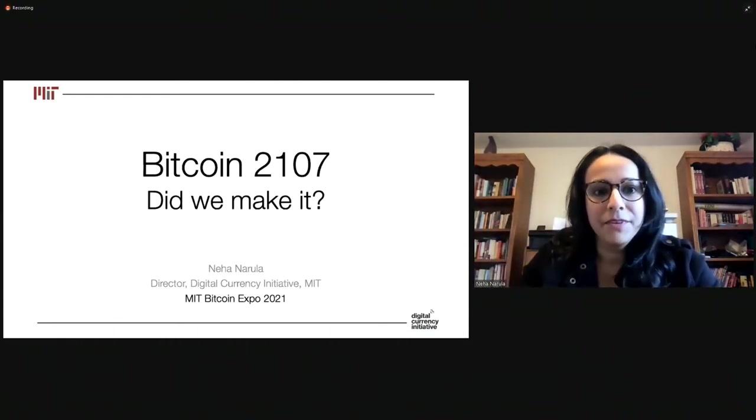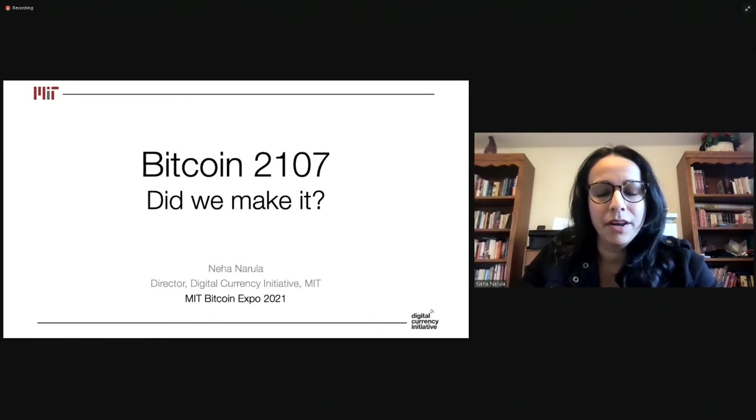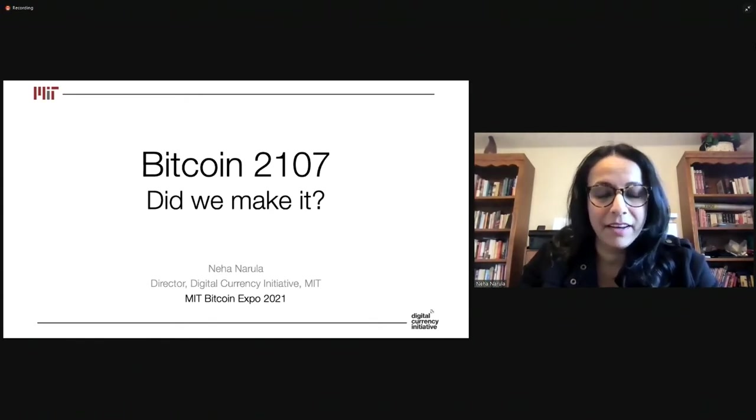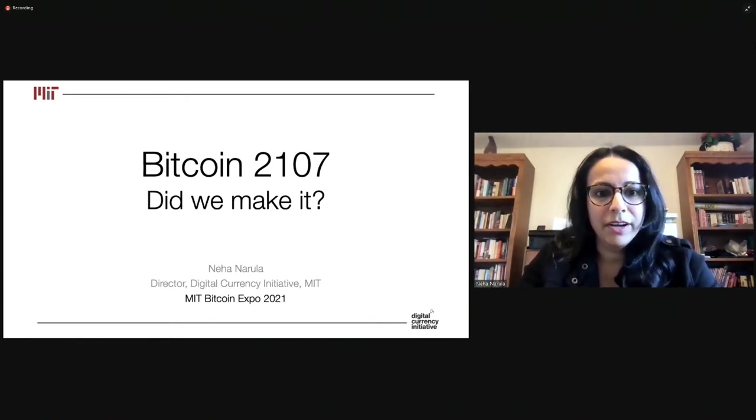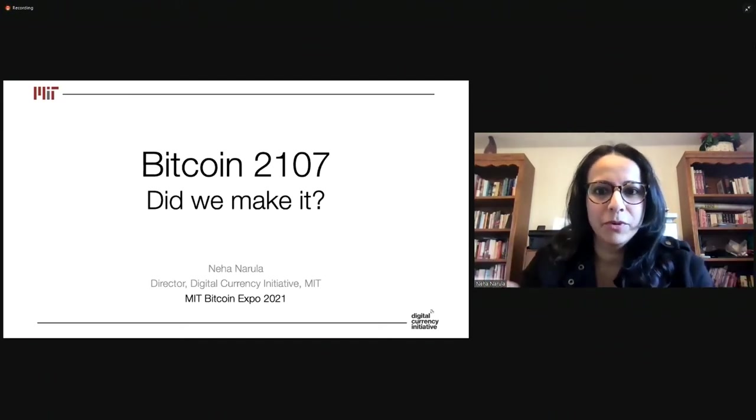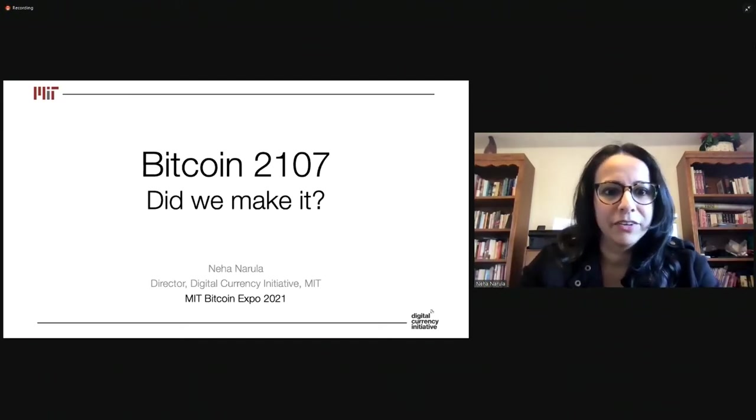So the title of my talk is Bitcoin 2107, Did We Make It? Now, you might be wondering why 2107? What happens in 2107? Well, don't worry. All will be revealed in good time.